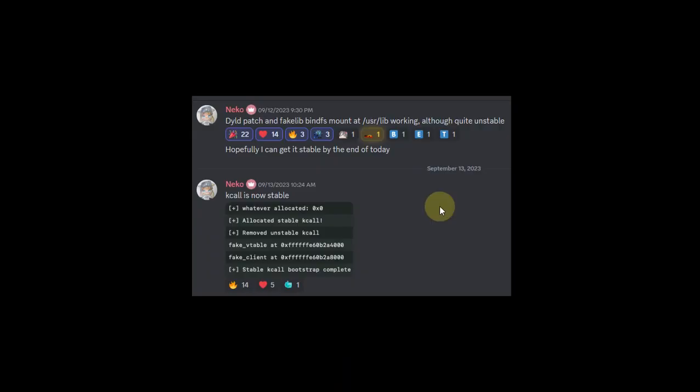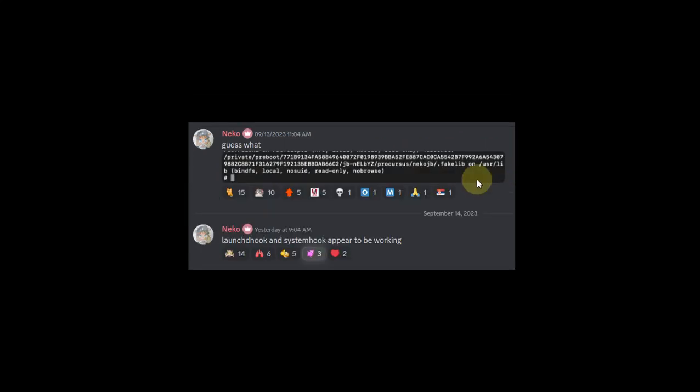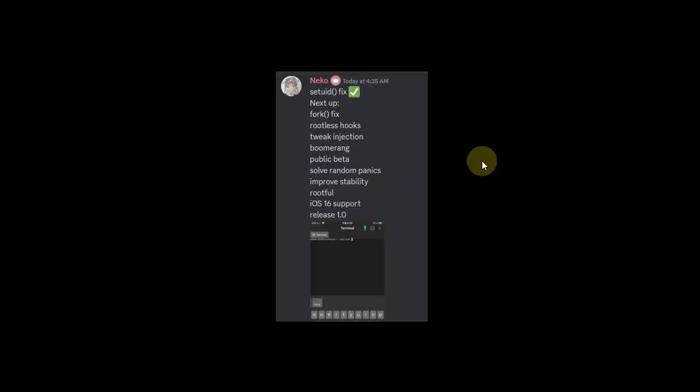You can also see some progress updates on their official Discord server. The fake lib bind fs mount is now working, and kcall is now stable. You can see the bind fs is actually working in this terminal.